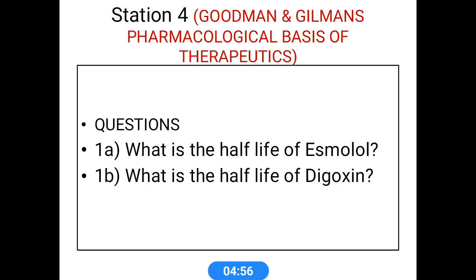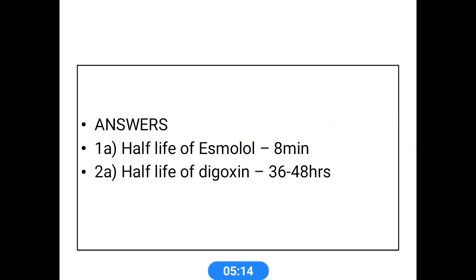The next source is Goodman & Gilman's Pharmacological Basis of Therapeutics. A question is: What is the half-life of Esmolol and Digoxin? Esmolol has a half-life of 8 minutes — it is a very short-acting beta blocker. Digoxin is a very long-acting, well-known cardiac glycoside with a half-life of 36 to 48 hours. These informations can be collected from Goodman & Gilman, which is a standard reference book and a good source of drug information.